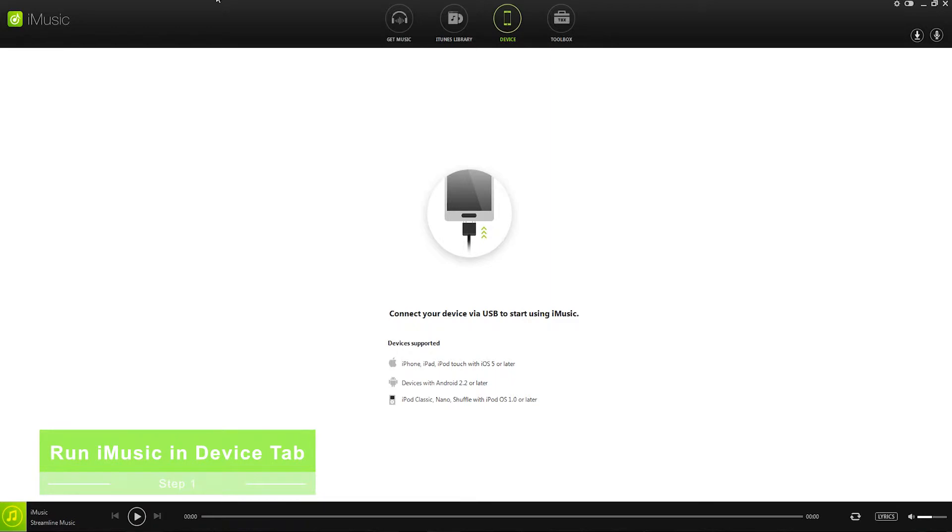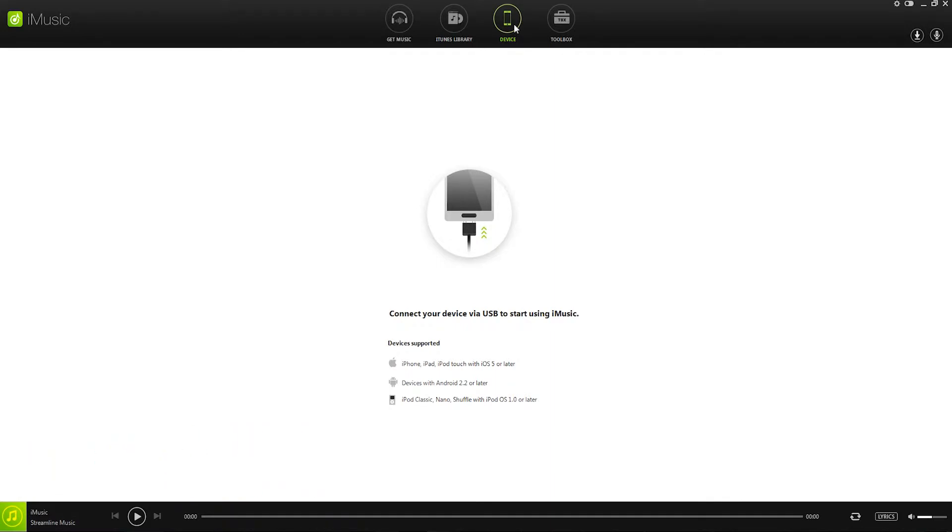So the first step is to run iMusic on your computer, and then we'll go over to the device tab. Once we're here, it's going to tell us to connect our device via USB to our computer, so I'll go ahead and connect my Android phone to my computer.